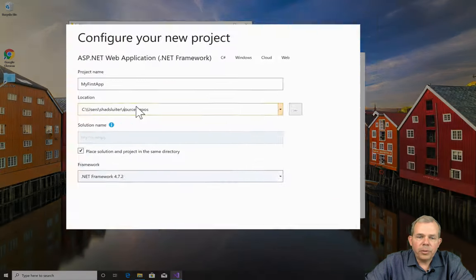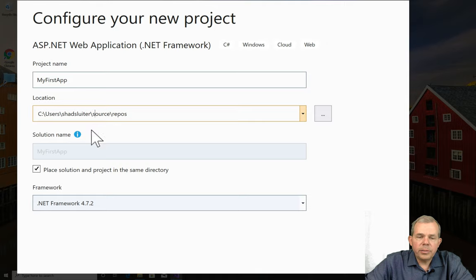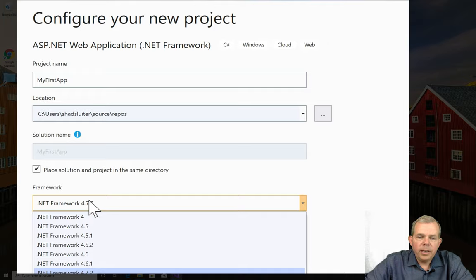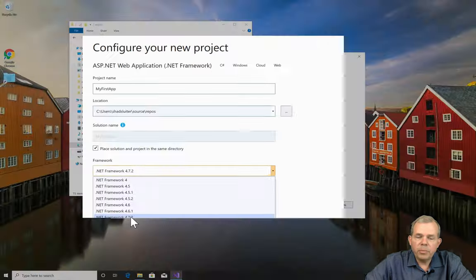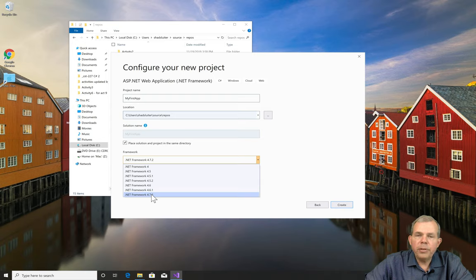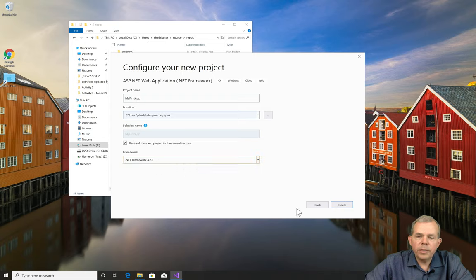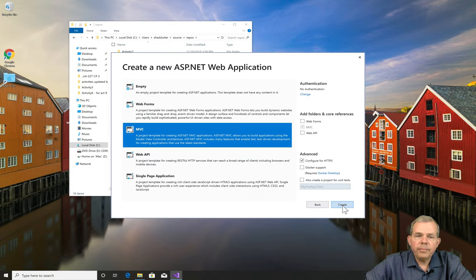Alright, so that's the source, that's the place where it's going to be placed. I'm going to check this to say put it in the same directory. And then you can choose the .NET framework and the version you want. So it's probably wise just to pick the most modern one that's available. And so at this time it's 4.7.2. Let's go ahead and create it.